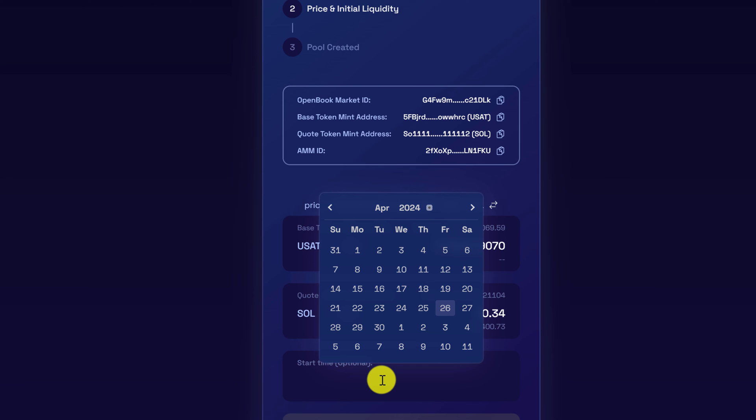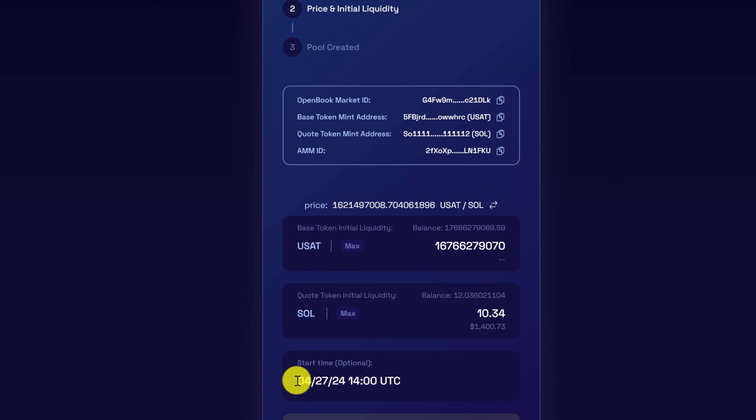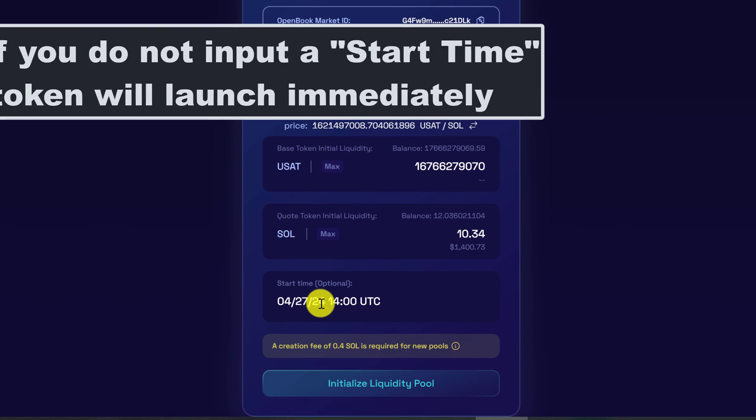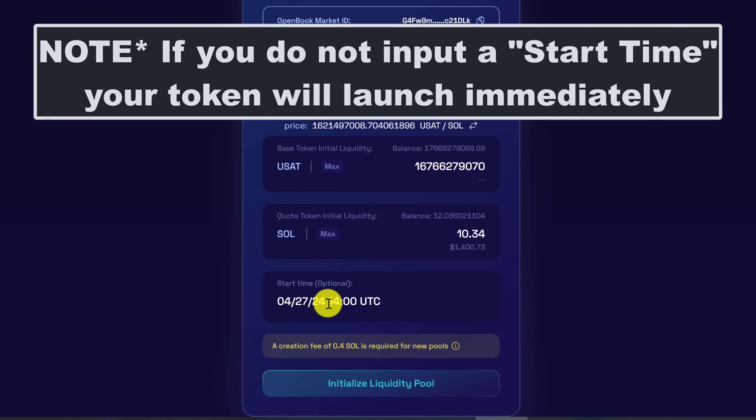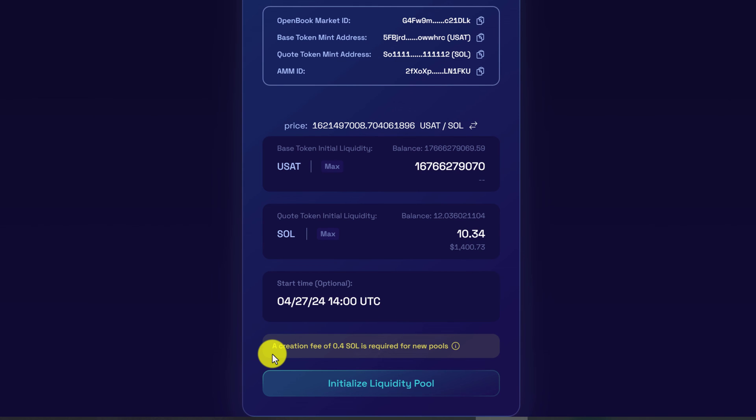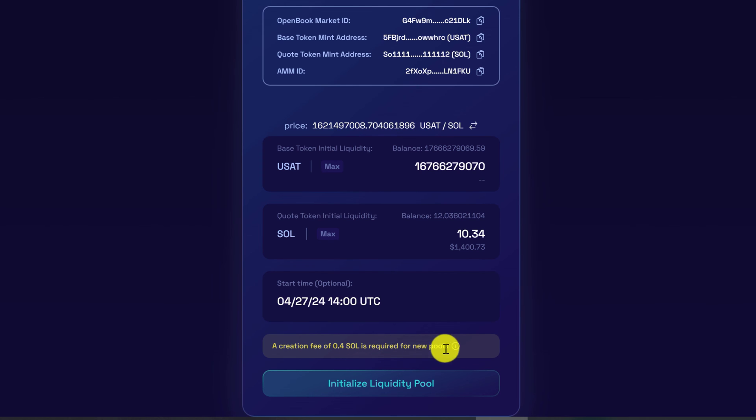So today is the 26th. We'll have it launch on the 27th. So the token launch start time is now going to be 4.27.24 at 1400 UTC. The creation fee is going to cost 0.4 SOL, which is required for new pools, and now we can click on initialize liquidity pool.